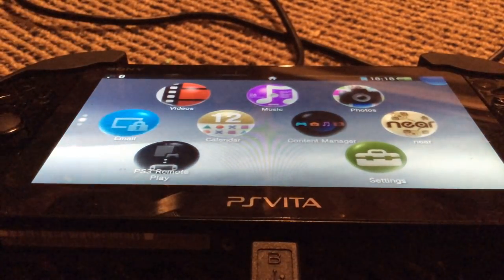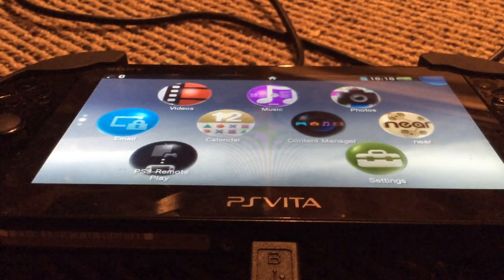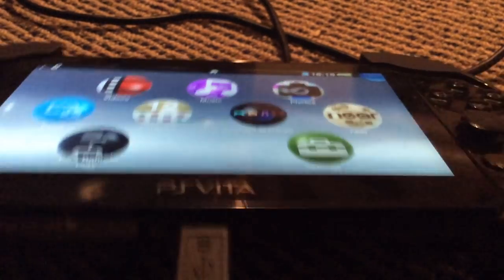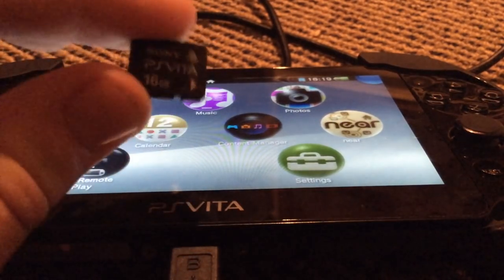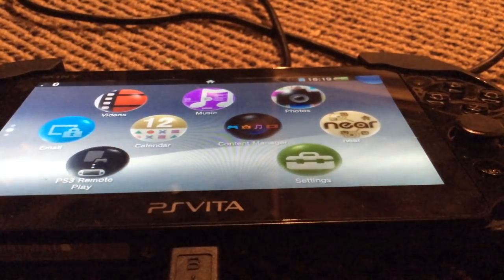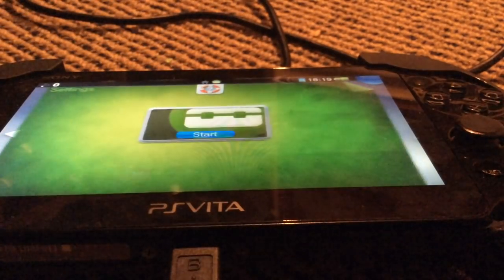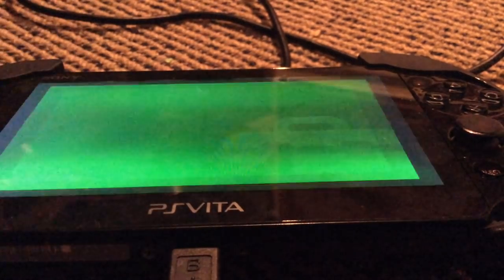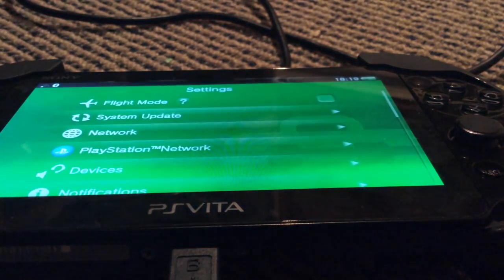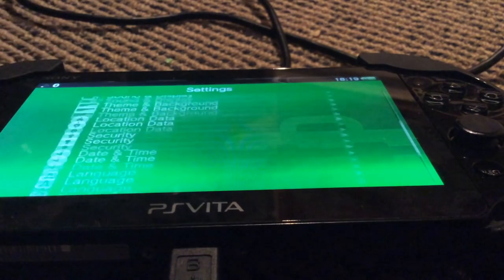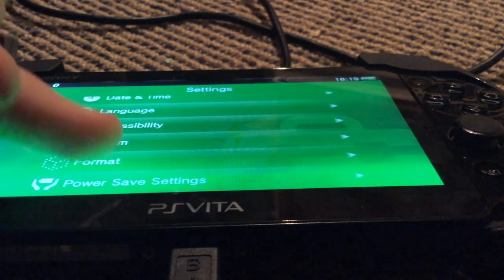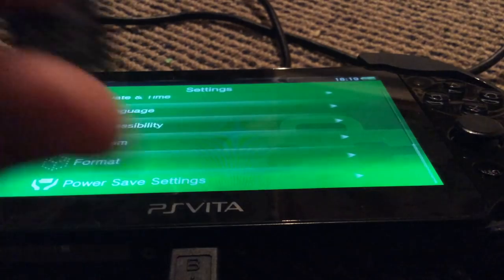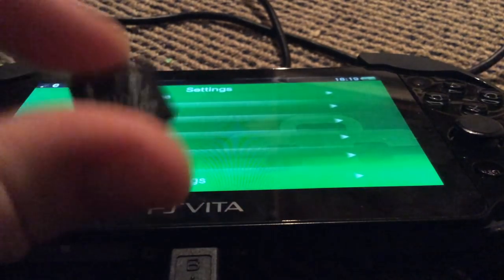The first thing you're going to want to do is turn off your Vita and take out your memory card. I've already done this, as you can see. Just make sure that whenever you're messing with this format option, that you do not have this memory card inserted. That's the important thing.